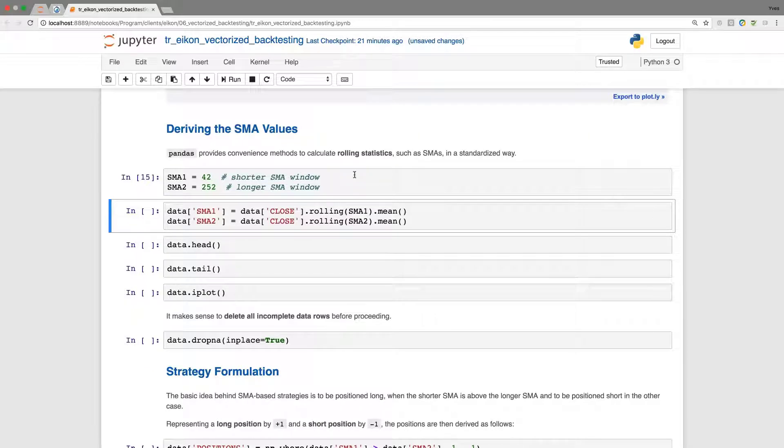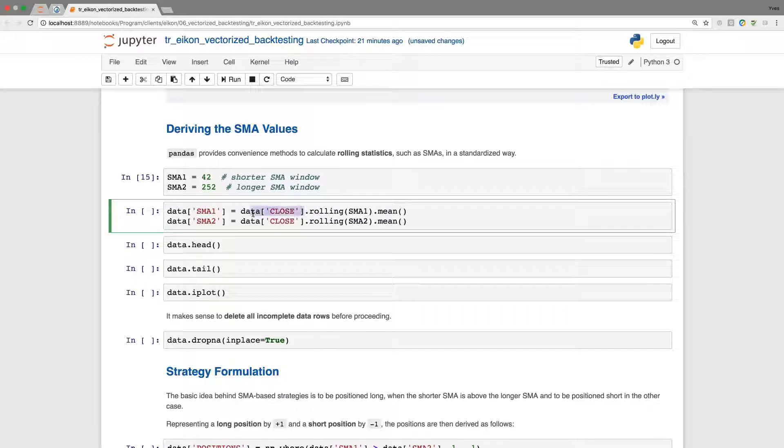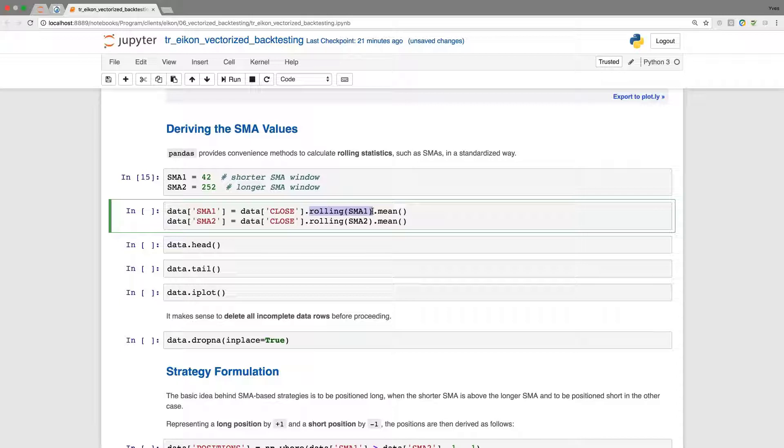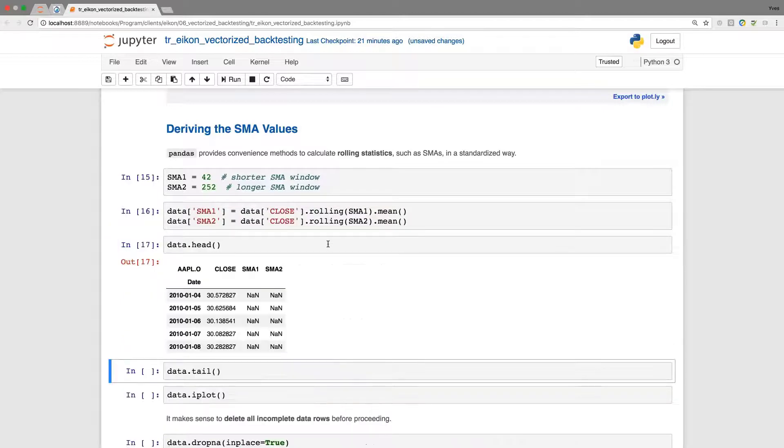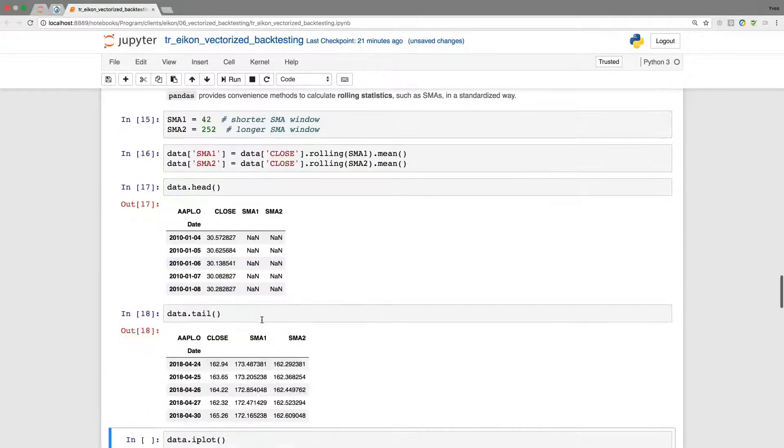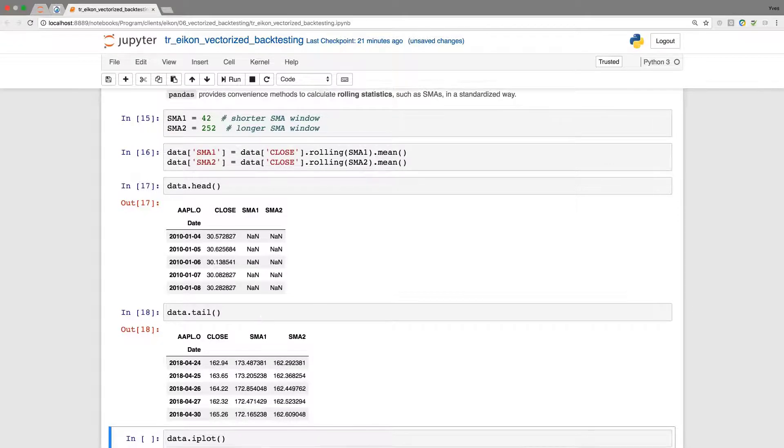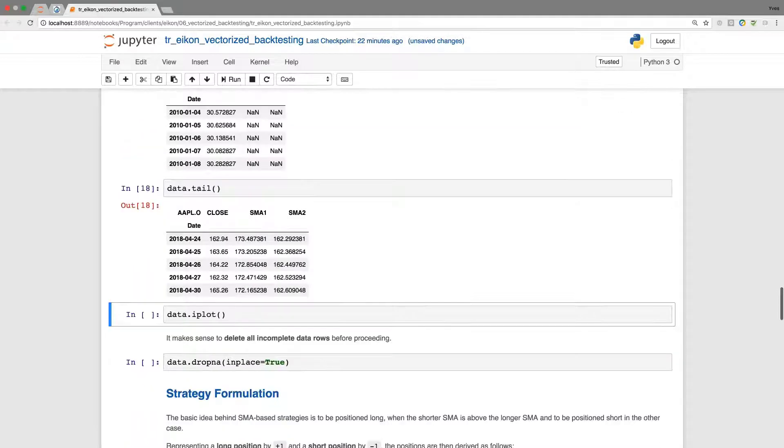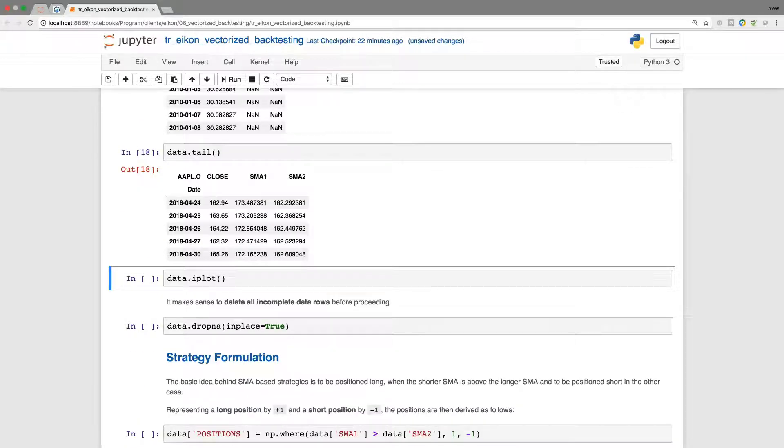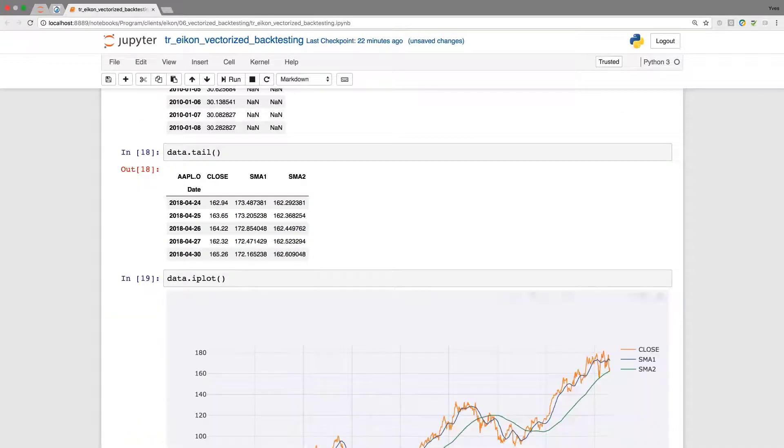Pandas provides easy means to come up with rolling statistics, not only simple moving averages. The basic working is as follows. I have the time series data here. I define a rolling window with a respective size of 42 in the first case and 252 in the second case. In our case, this will be days. Later on, this will be minutes or any other time interval depending on the data that we use. We calculate the mean for every such window. At the beginning, we don't have yet enough data to come up with a statistic. We need at least 42 data points to come up with the first statistic and 252 data points to come up with the second statistic.